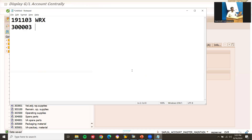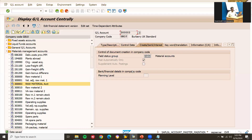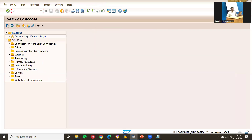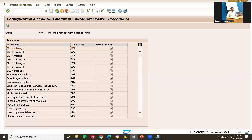Now go to OBYC - this is the integration point between MM and FI. The first transaction key is BSX for inventory posting. Let's go to BSX in OBYC.